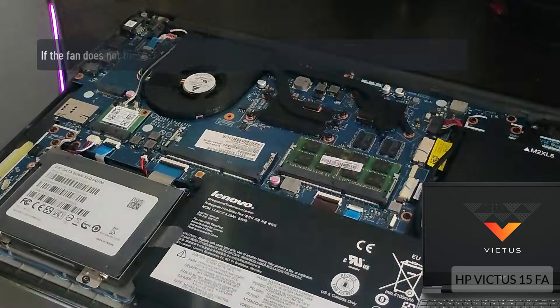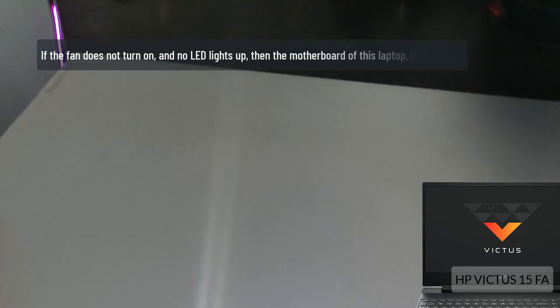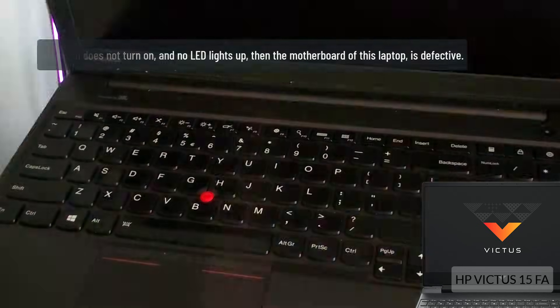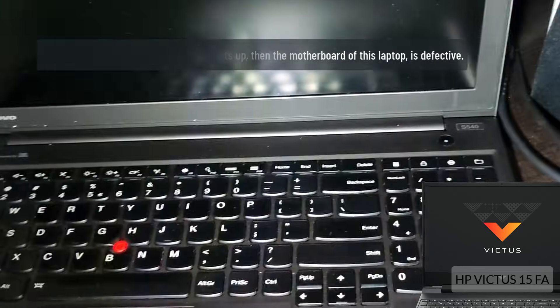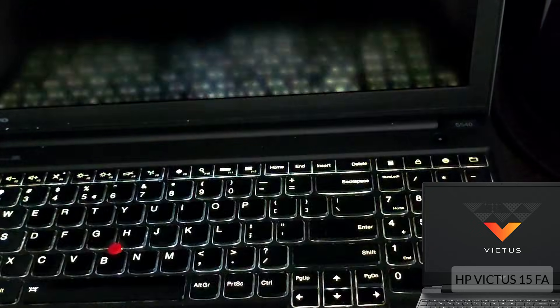If the fan does not turn on and no LED lights up, then the motherboard of this laptop is defective.